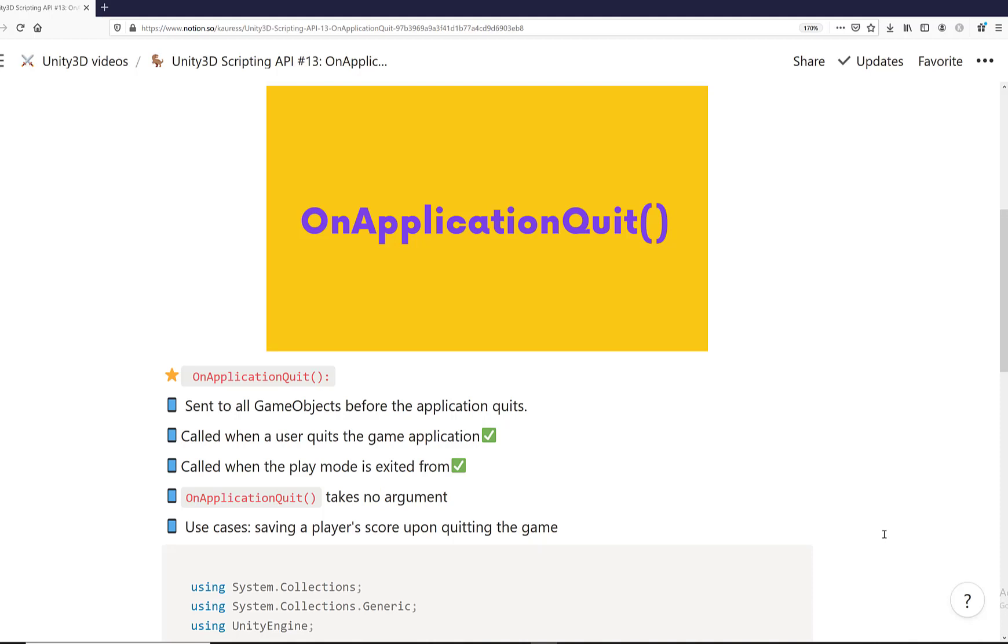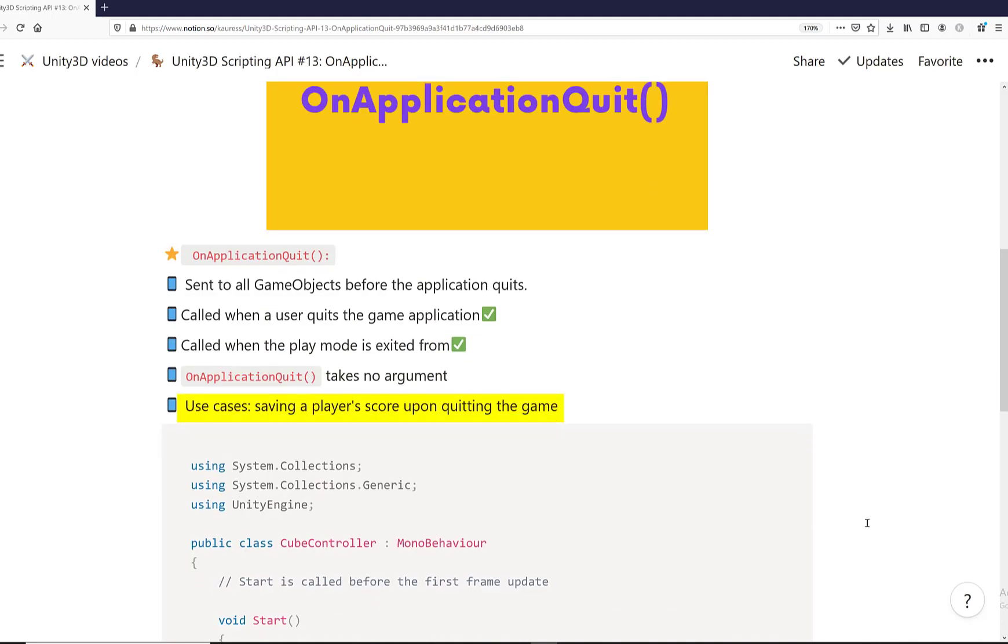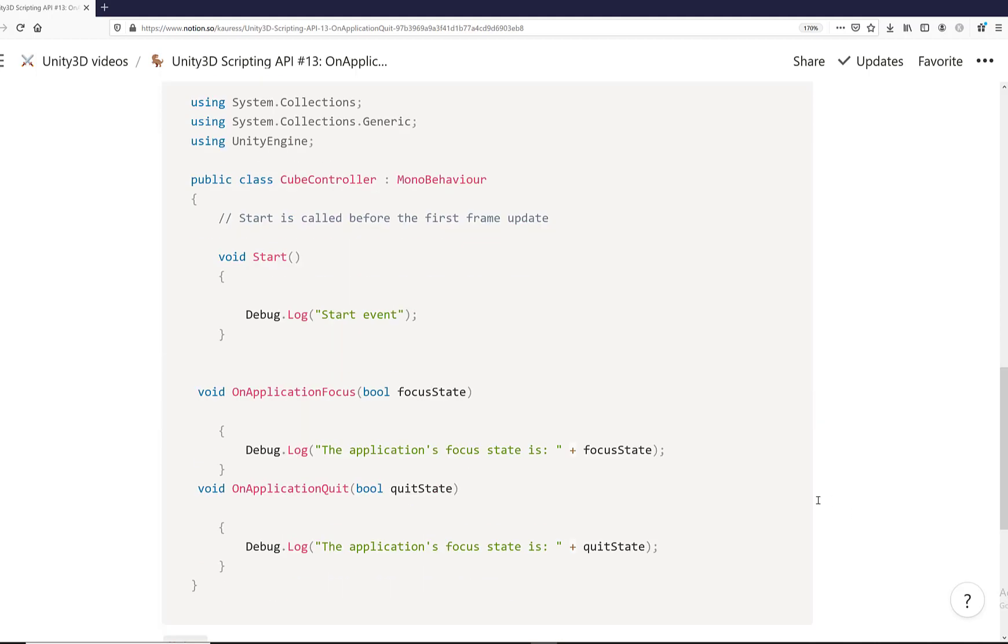So when do we use the OnApplicationQuit method? Some use cases are for example saving a player's score when they quit the game. So you want that code to be inside the OnApplicationQuit event method. And let's have a look at this code.